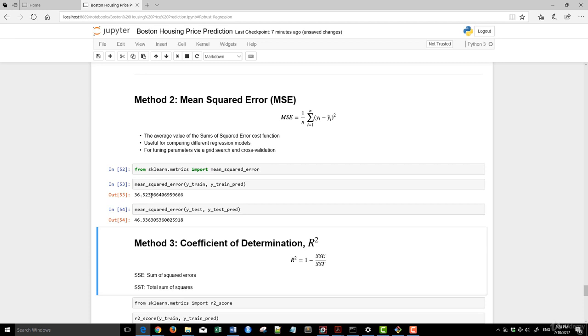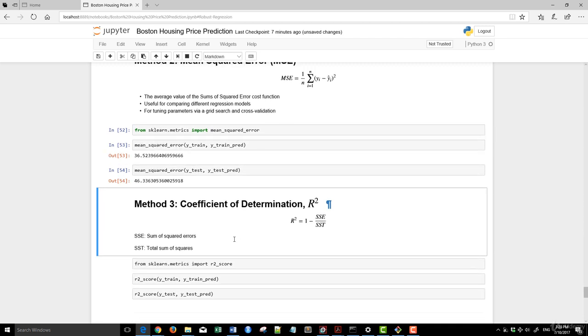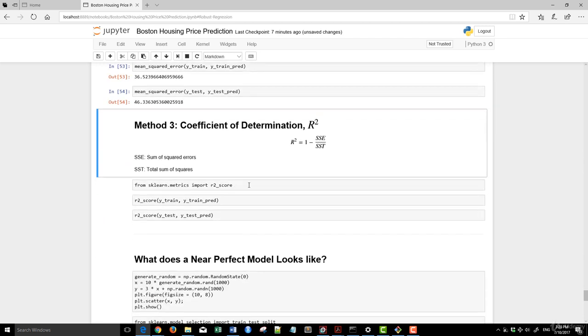And what you can see here is that the model performed better in sample than out of sample. So in sample, the error is 36.5. Out of sample is 46. So the error actually has gone up.